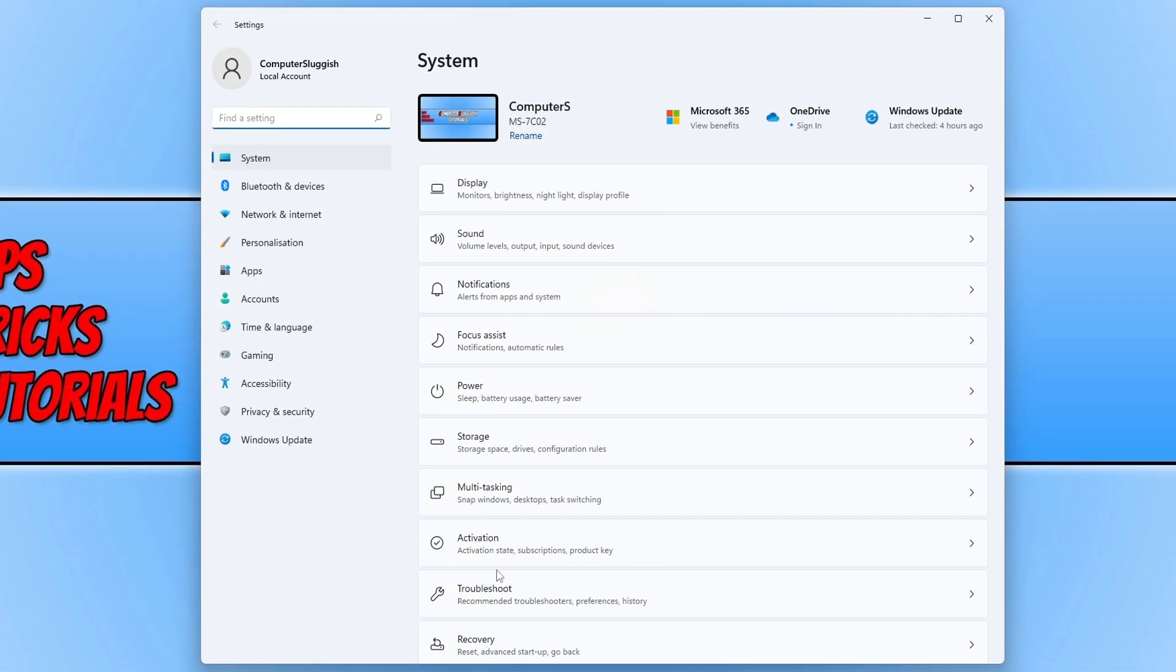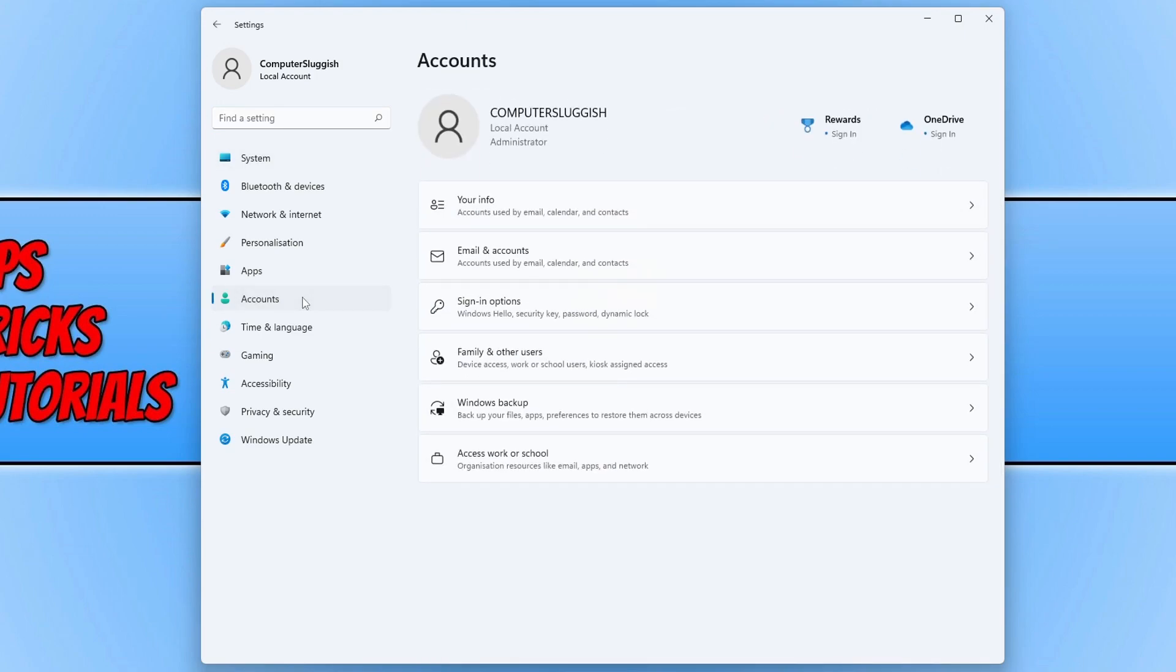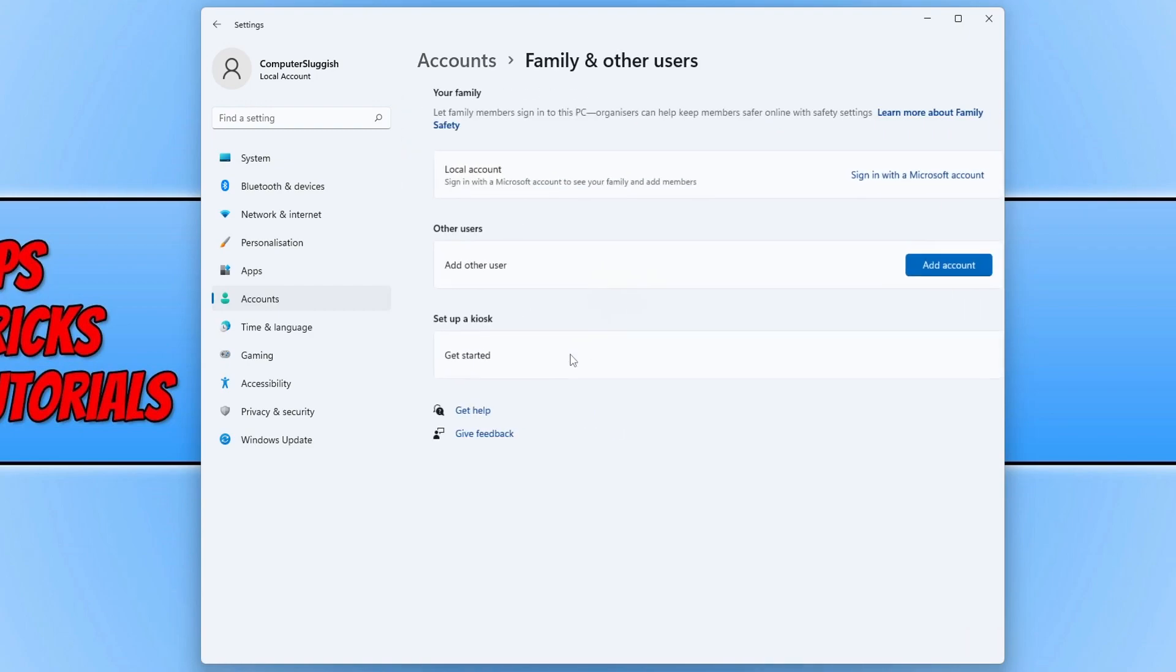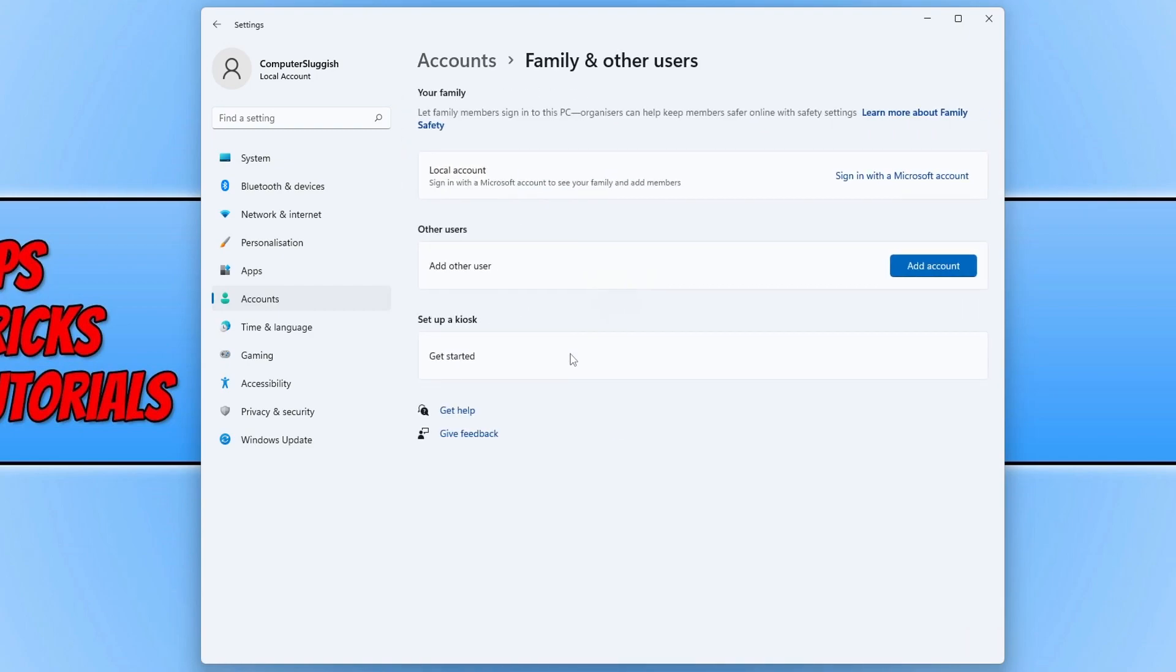We now need to select accounts from the left-hand menu, and you now need to select family and other users. We then need to click on the add account button underneath other users.